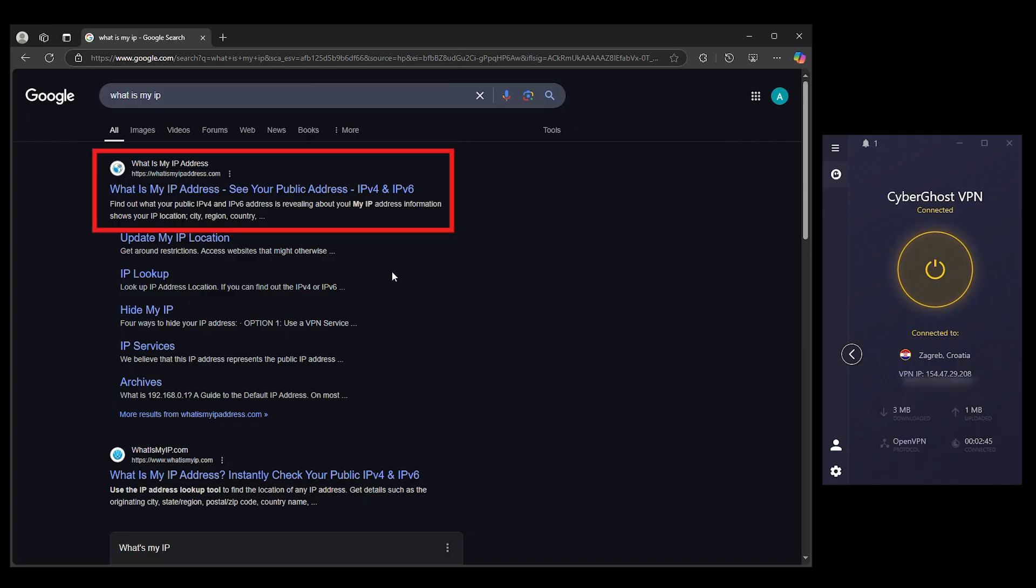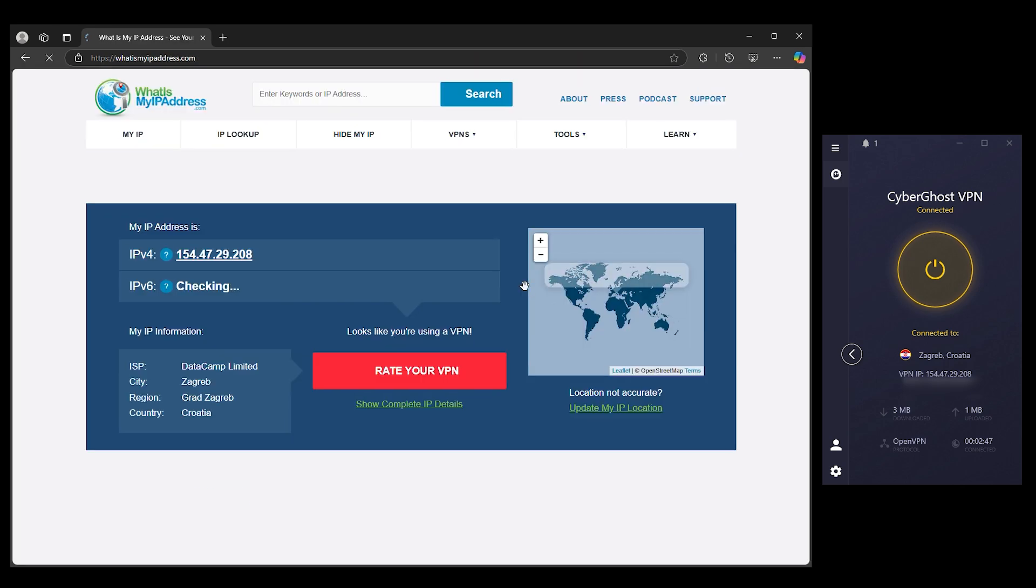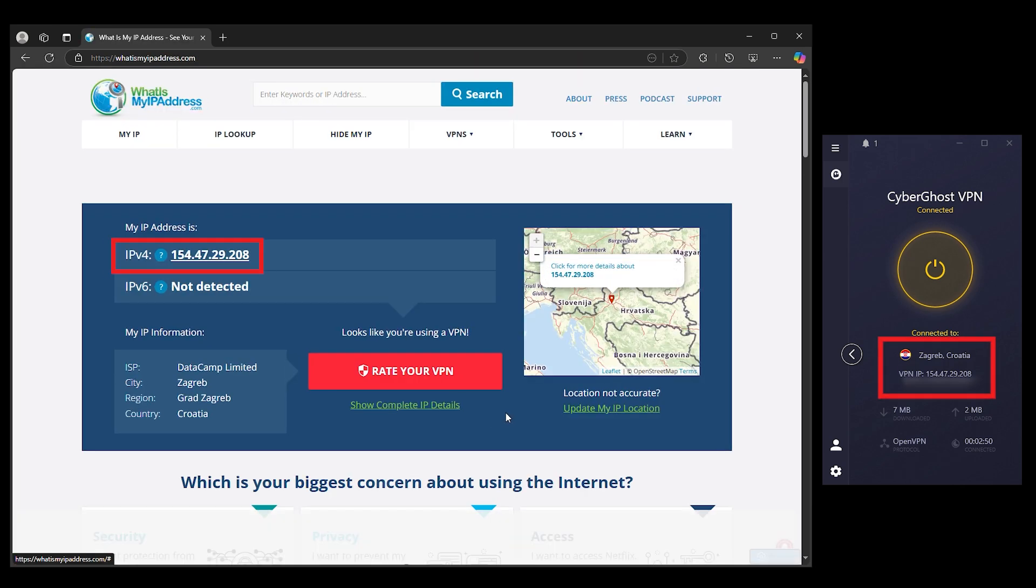If that doesn't work, check your IP and DNS settings. Go to What's My IP on Google and see if your location matches where you actually are.